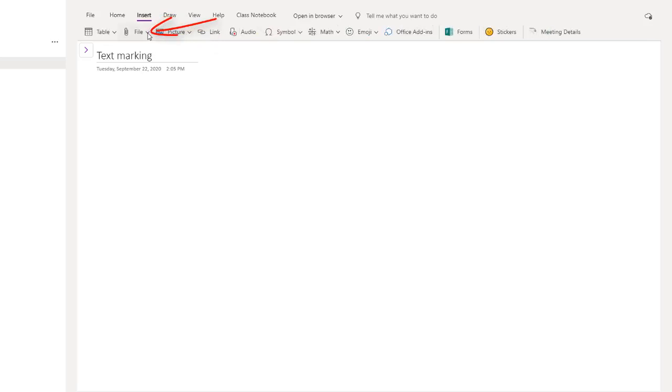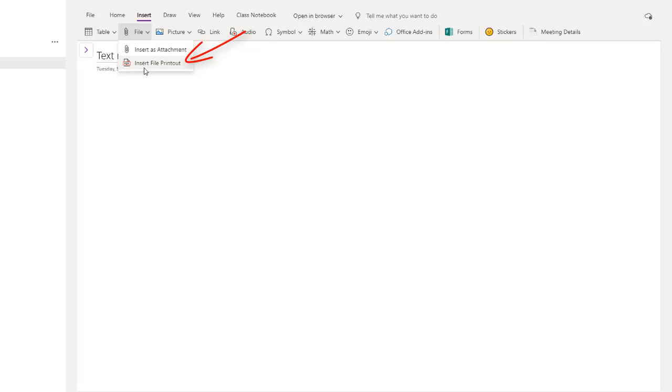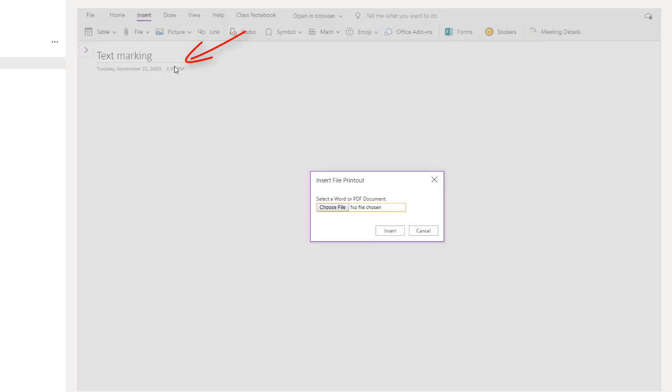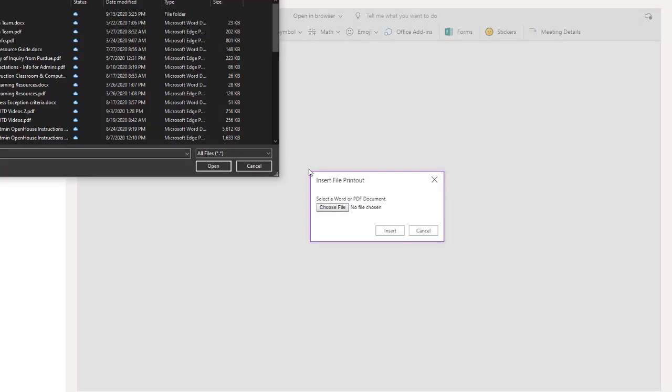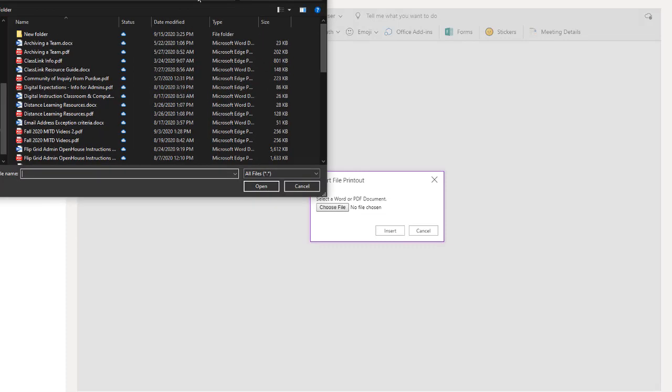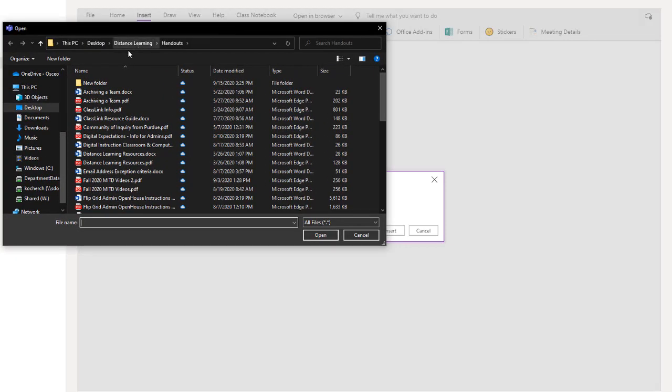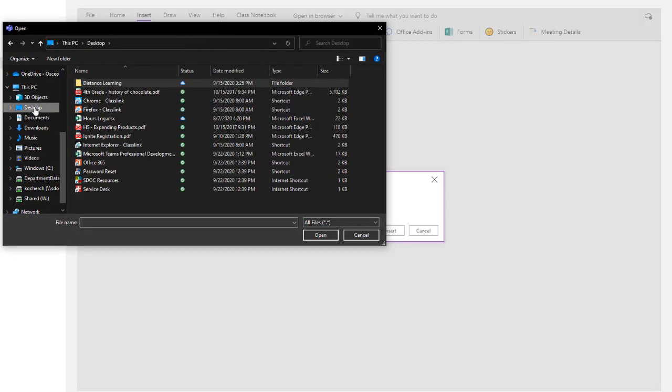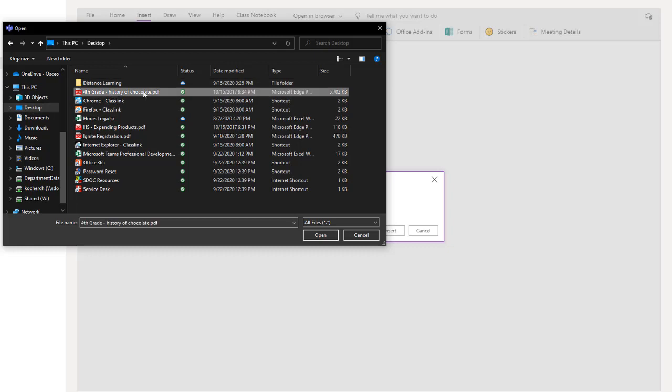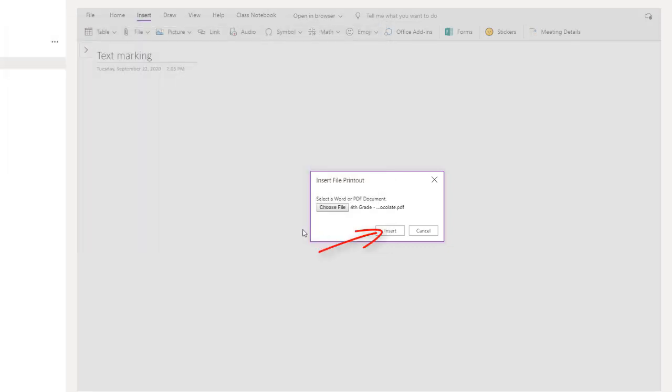For this assignment, I would like my students to text mark a PDF. So how do we do that? To get a PDF on the page, we're going to come up to our menus and choose Insert. From here, I can choose File, and I can Insert File Printout. When I click on that, it's going to ask me to go find it. So I'm going to click on Choose File. I'm going to come over here to my desktop.